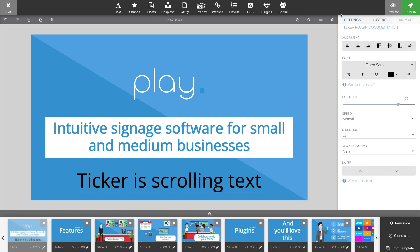The settings tab up here will change depending on what plugin you actually click. The options we have for the ticker include a general alignment, fonts — you can choose whatever font, custom fonts, make it bold, change the color and so forth.